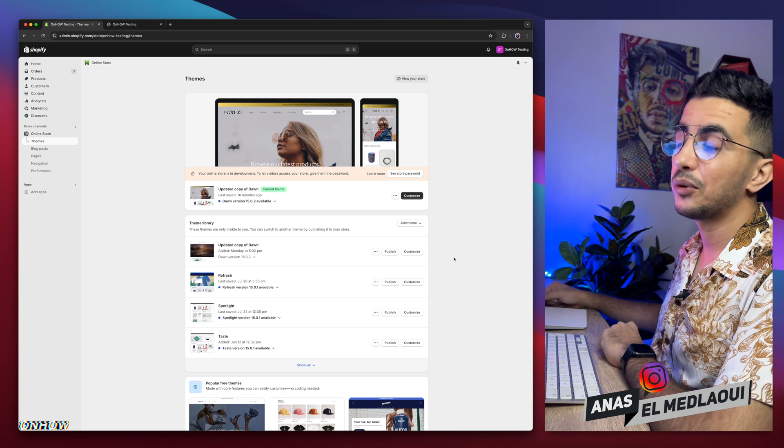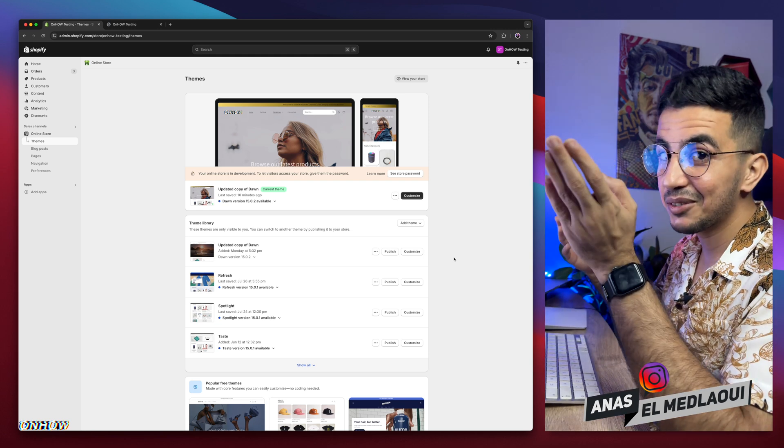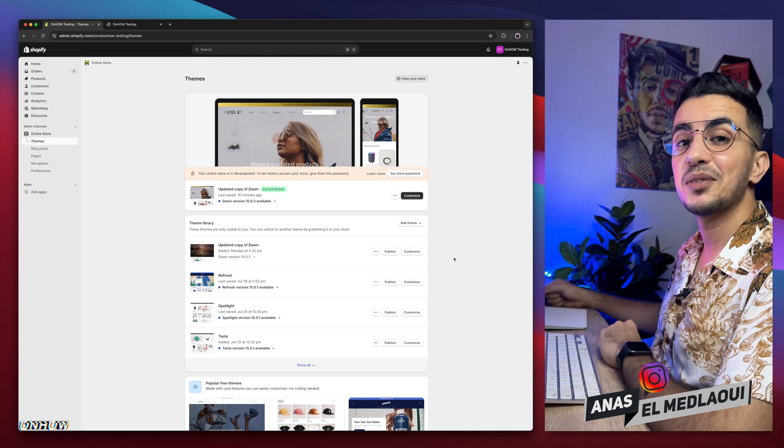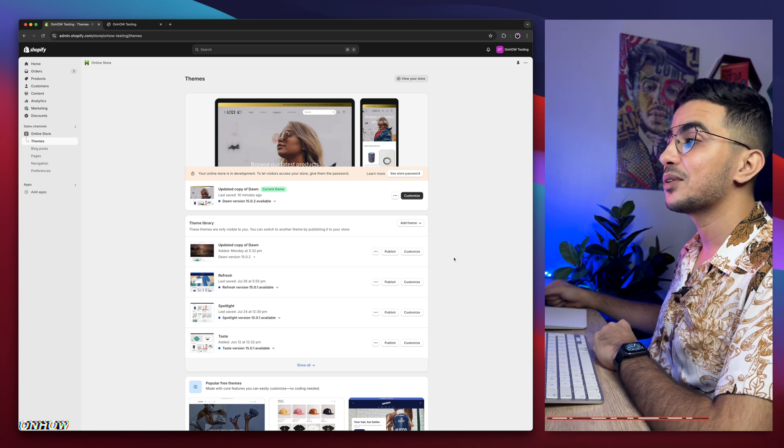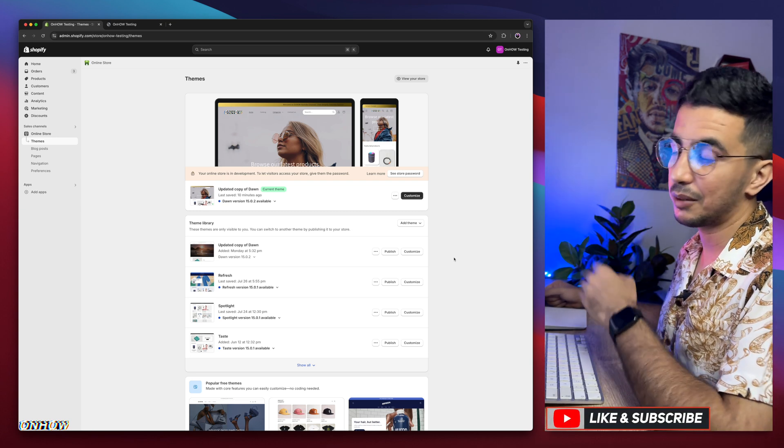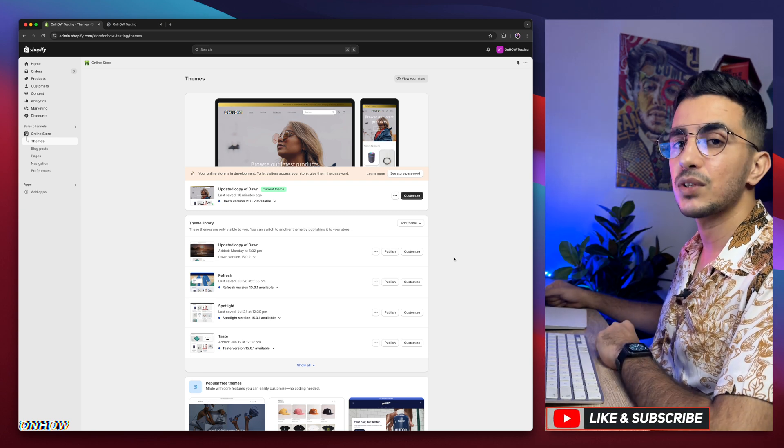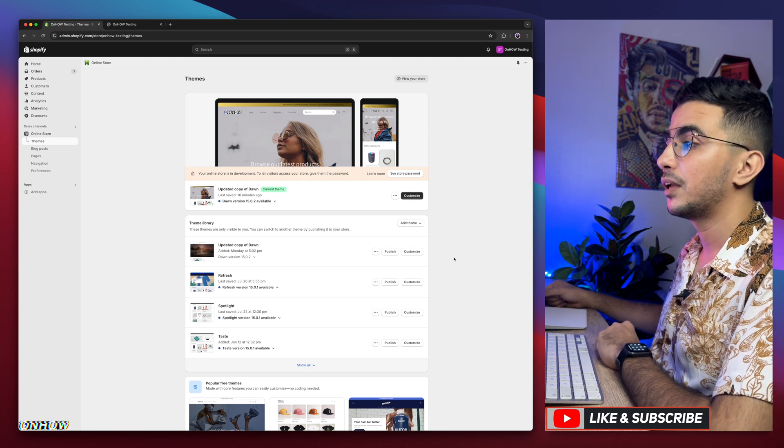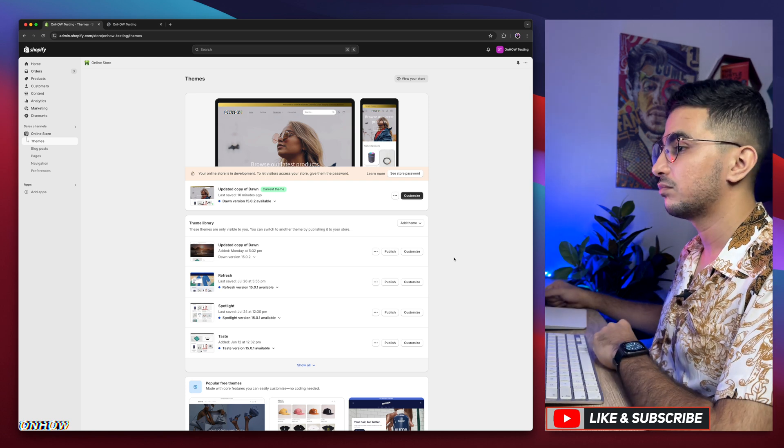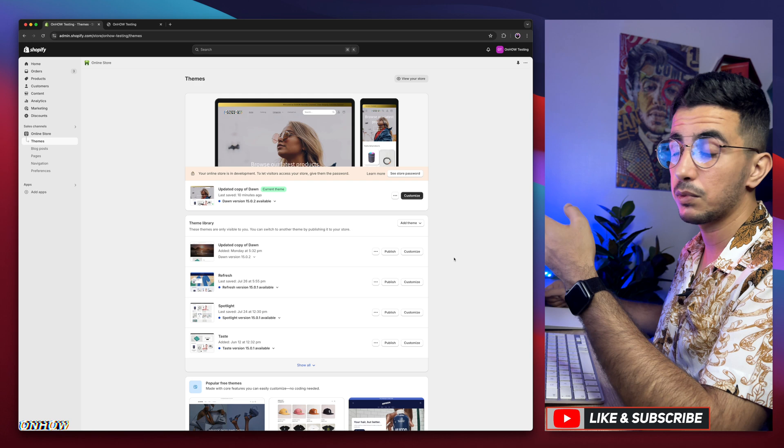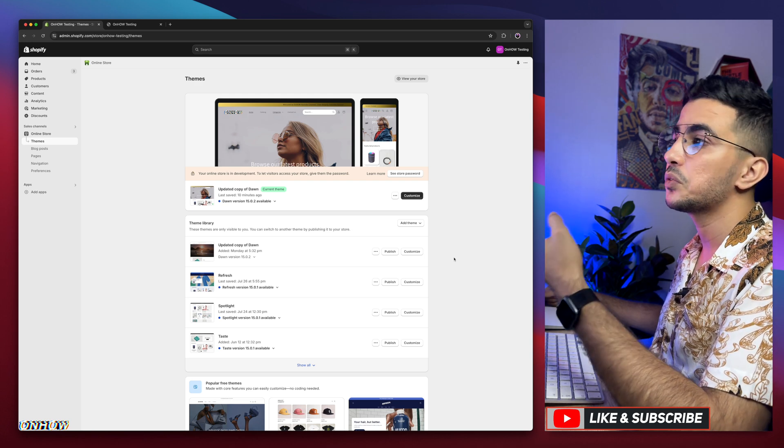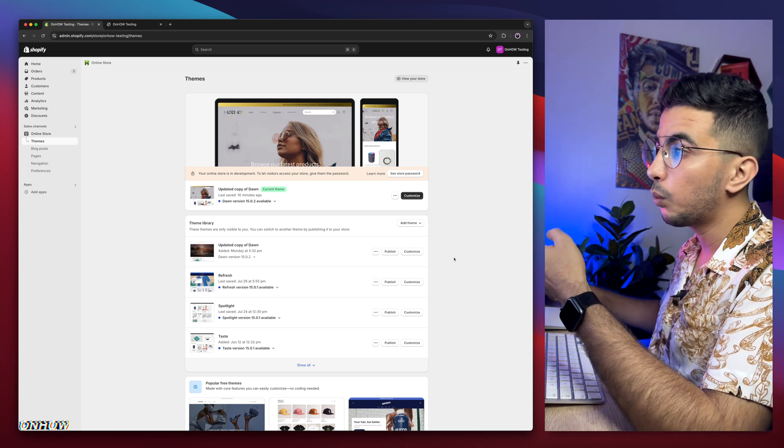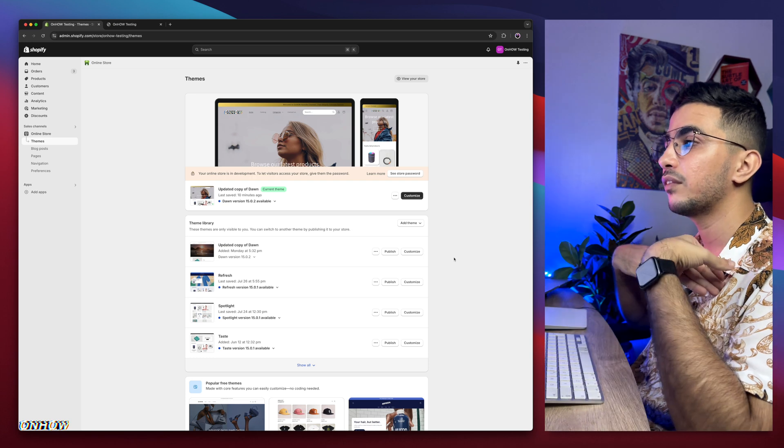For people that do know, welcome back. Please be a witness to over 200 videos about Shopify customization, most of which were requested by you guys. I mean subscribers, and some people not even subscribers, but I still make videos for them.